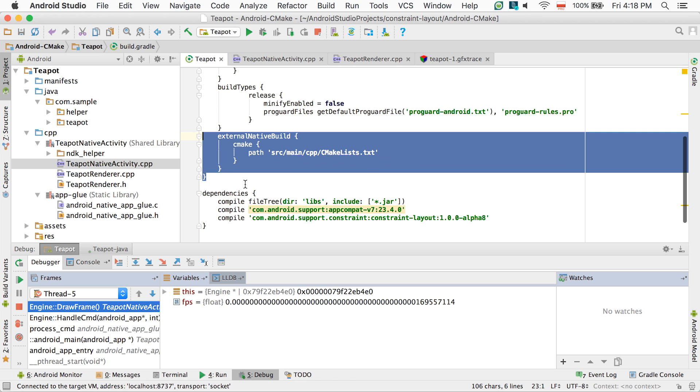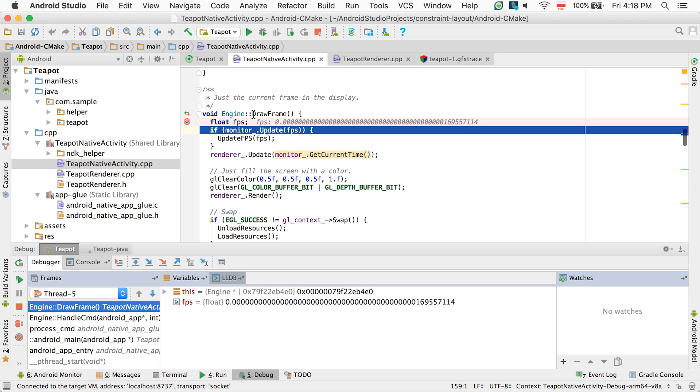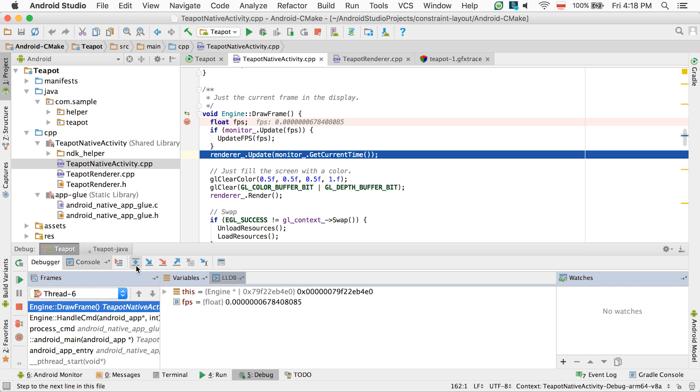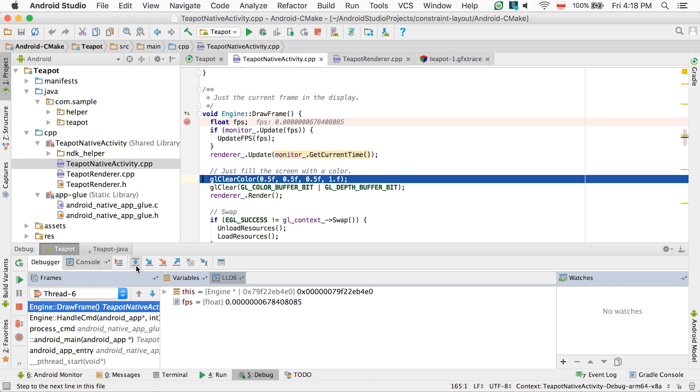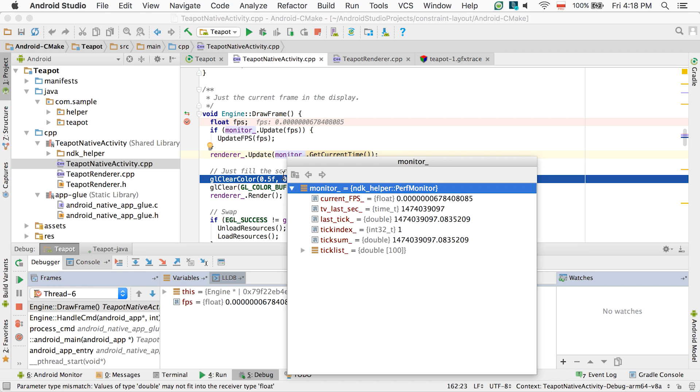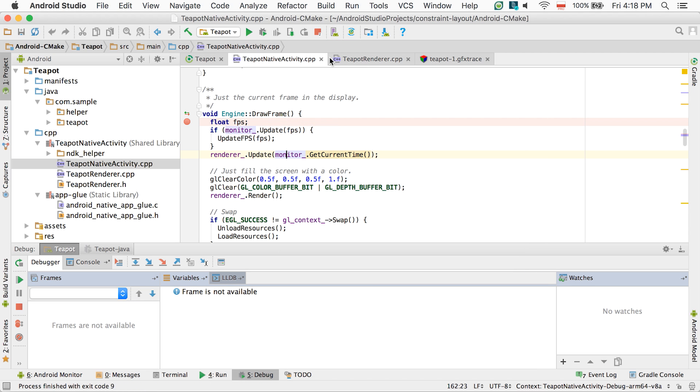Anyone working with native code in libraries will be happy to hear that we've added support for C and C++ projects using the CMake and NDK build systems. Now you can seamlessly import your native project in Android Studio and take advantage of the many improvements we've made to editing and debugging C and C++ code in the IDE.